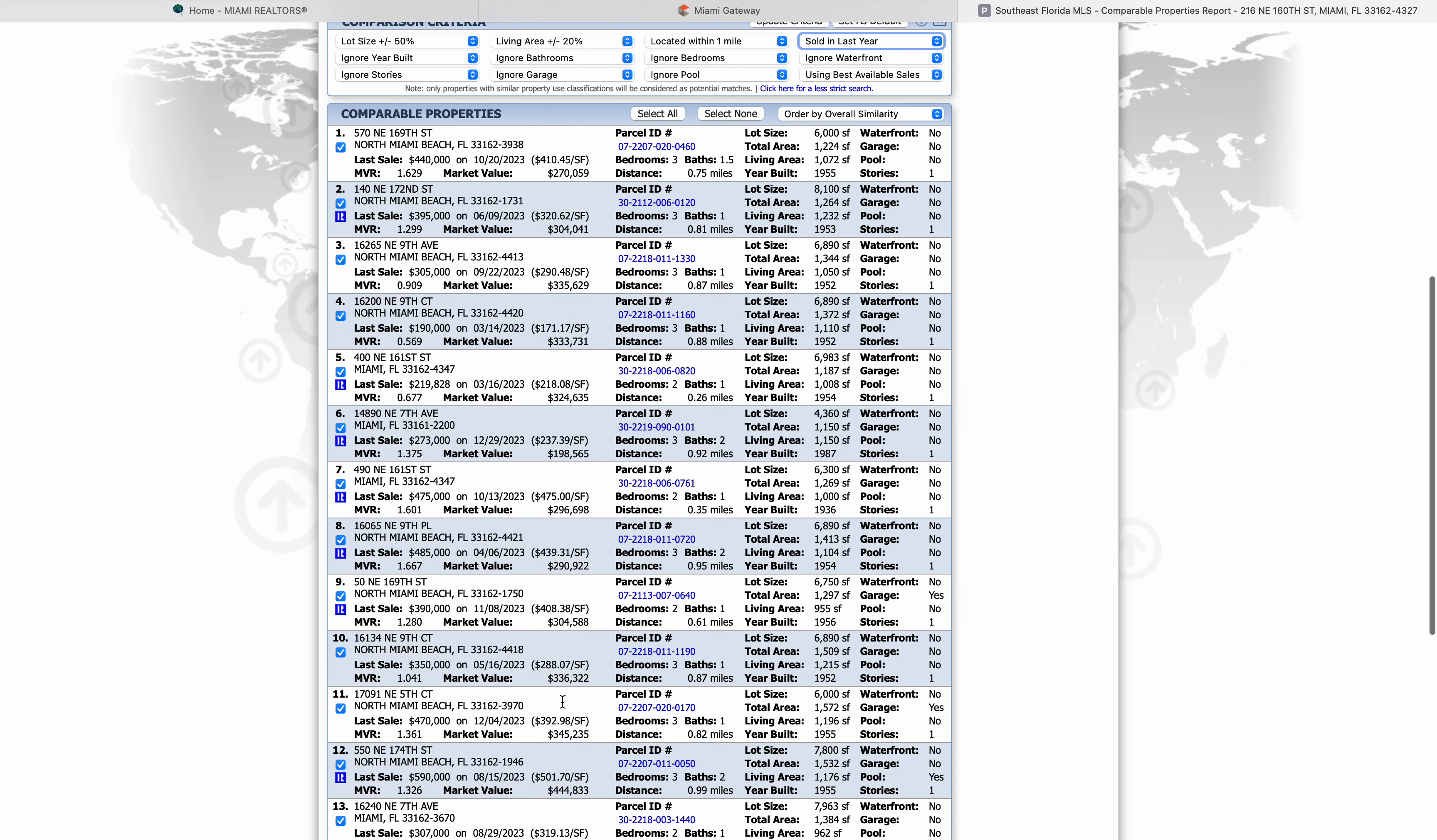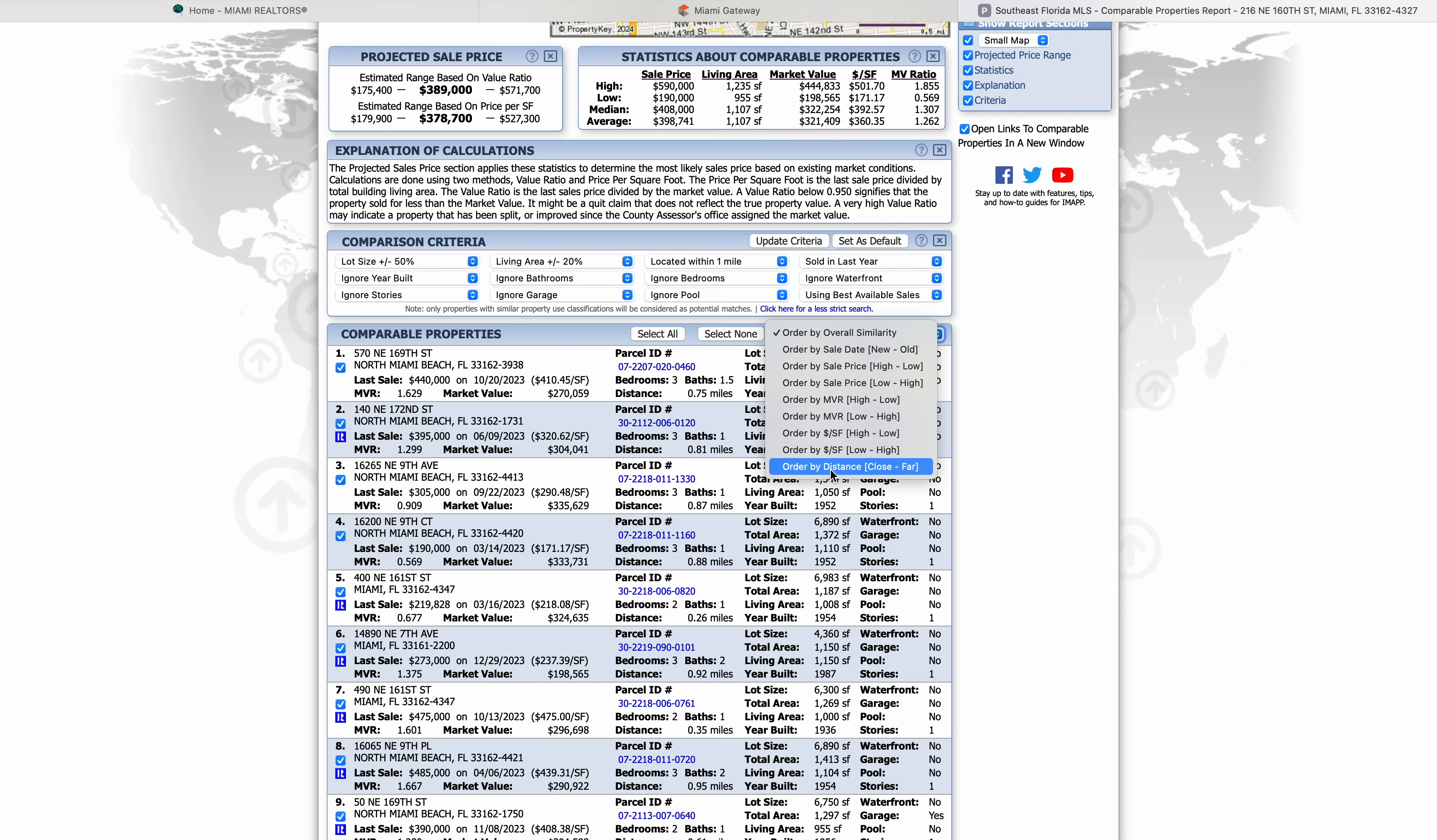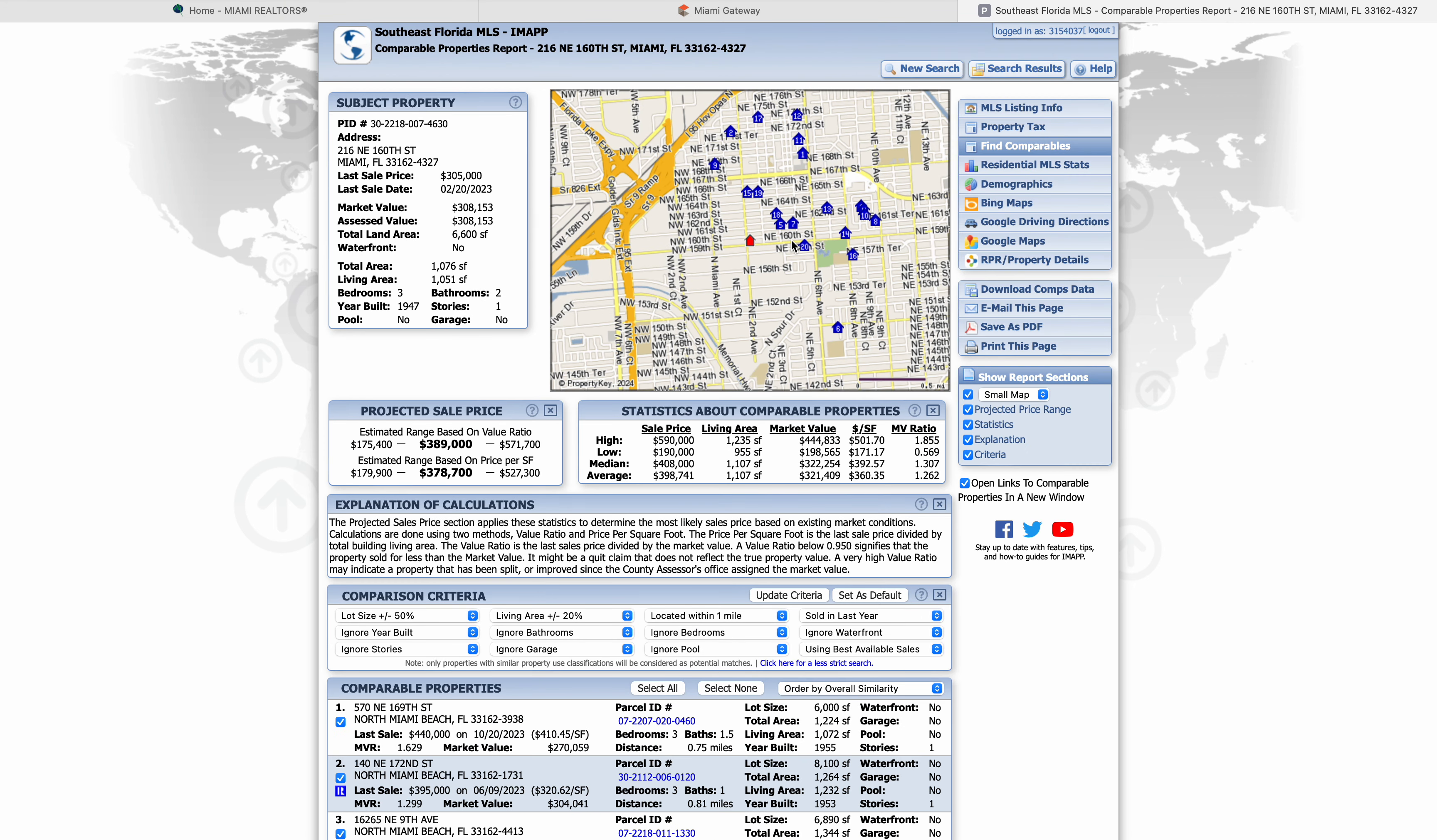I also like to sort these by distance. I want it to be as close to my property as possible and then go out farther because it gives you a better range with your price when you're giving estimates to your clients. So we're going to do order by distance close to far. You're going to click the little buttons and then click this. Then we got to go to update criteria.